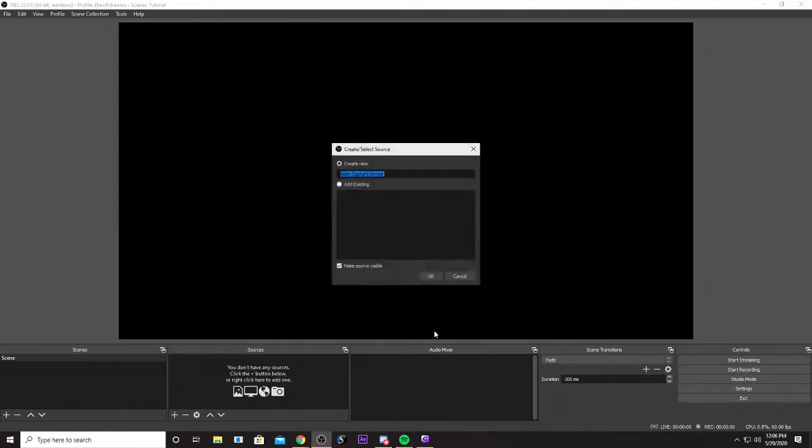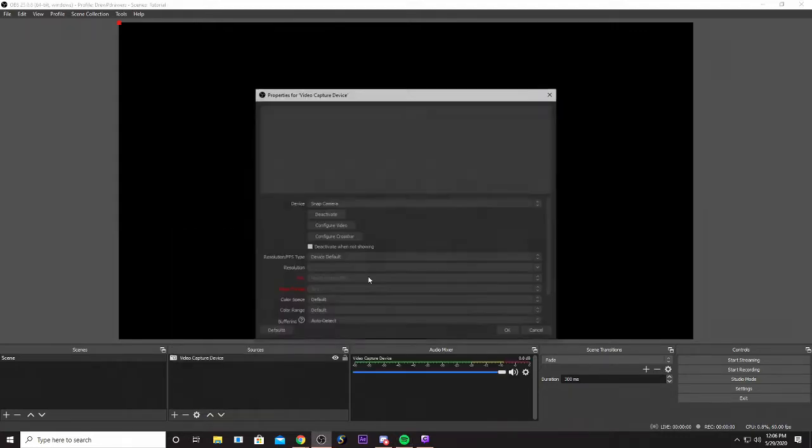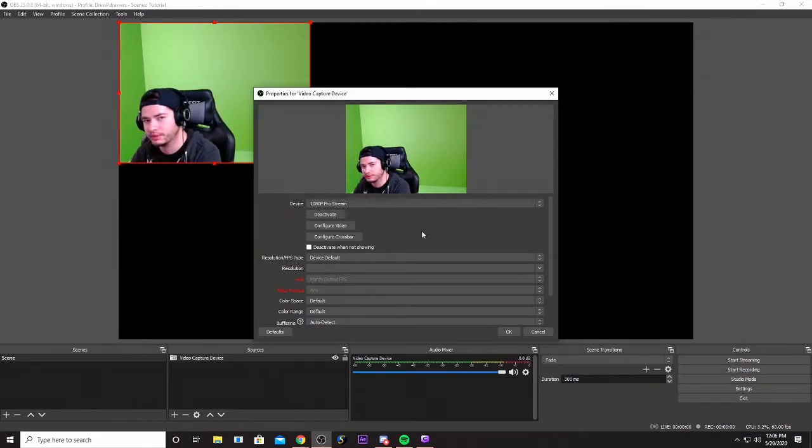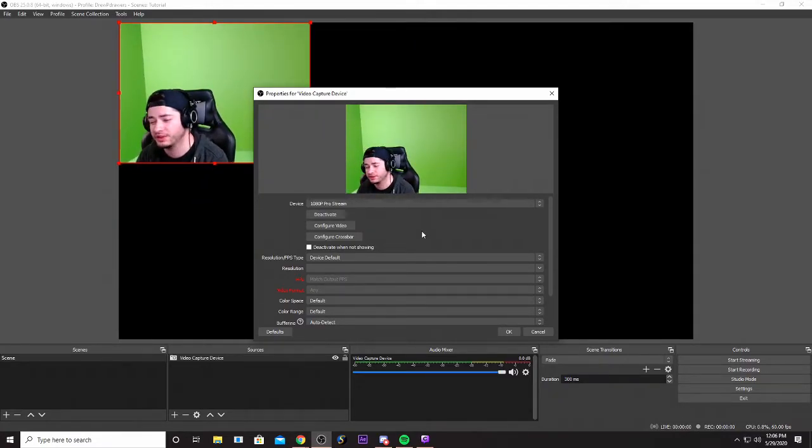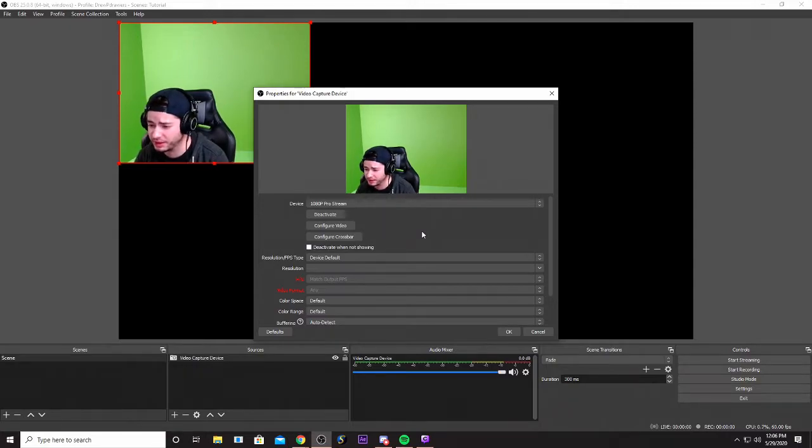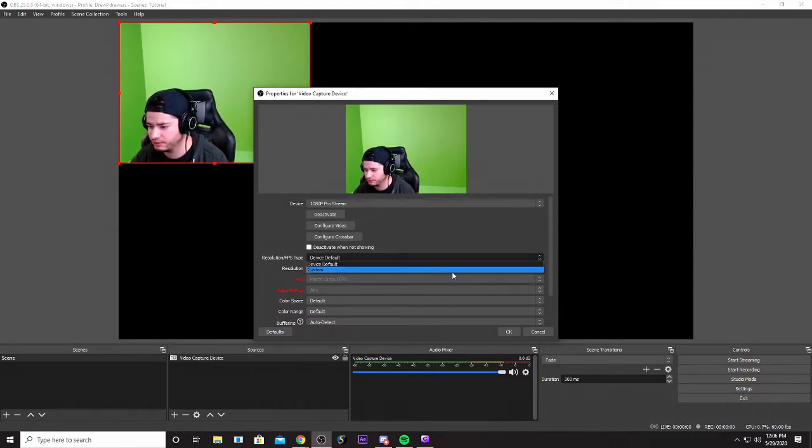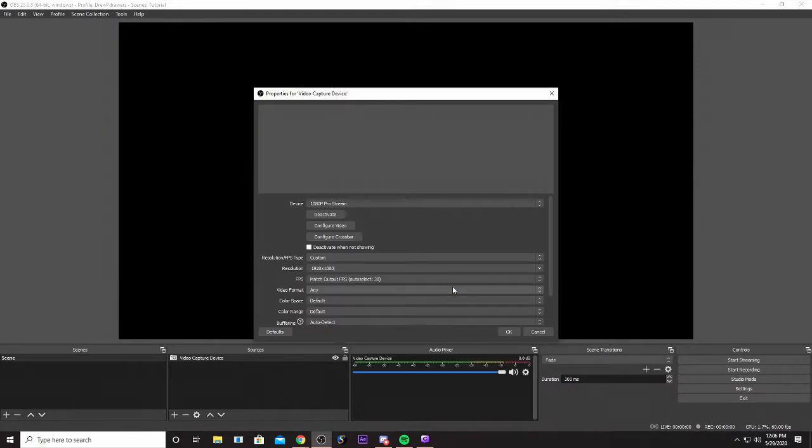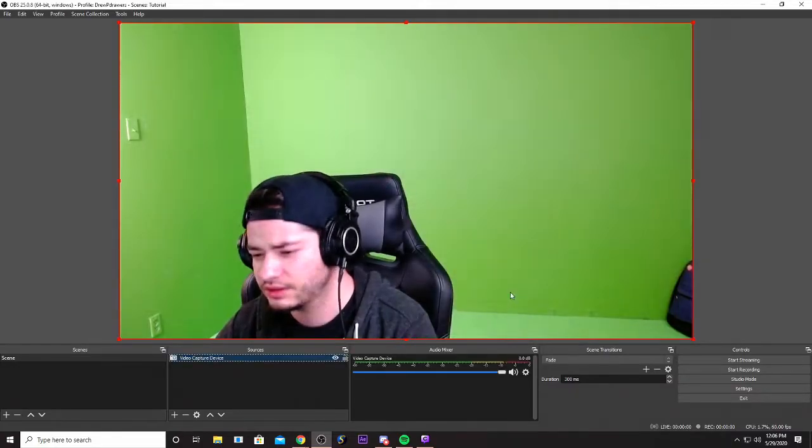We're gonna go add the video capture device. I have the 1080p Pro Stream webcam set up for this camera. If you do have like a Logitech Brio or a 60fps camera, it does look a little bit better. Now with this camera, let's do the 16x9 resolution.